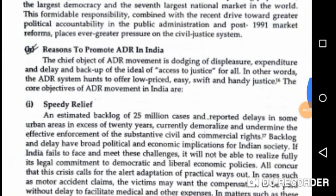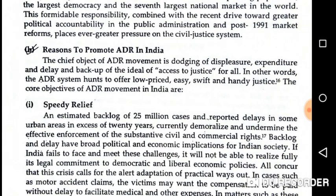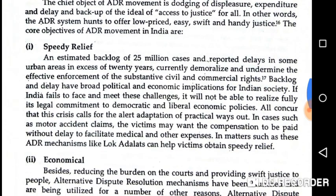The main objective of the ADR movement is the avoidance of displeasure, expenditure, and delay, and support for the ideal of access to justice for all. ADR hunts to offer low-priced, flexible, and speedy justice. The core objectives in India are speedy relief — with an estimated backlog of 25 million cases and reported delays in some urban areas in excess of 20 years.